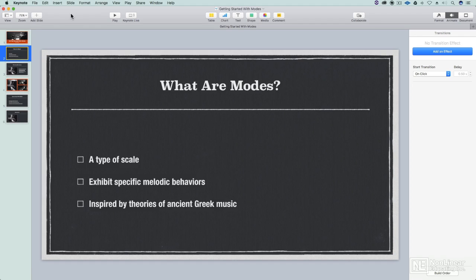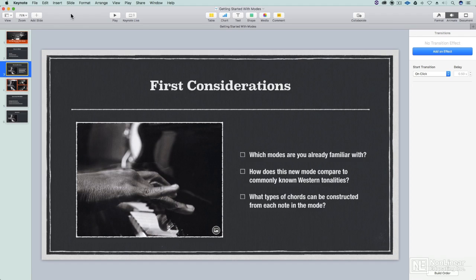Presentations that serve their purpose, that get the information out there to people, the information that you want out there, keeps their attention, and leaves them wanting more, wishing that the presentation was a little longer.